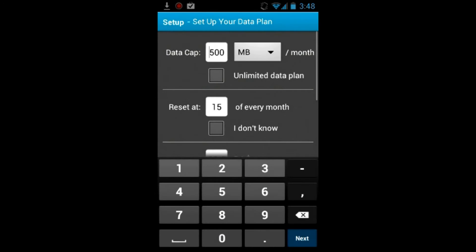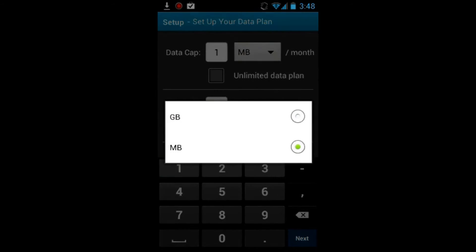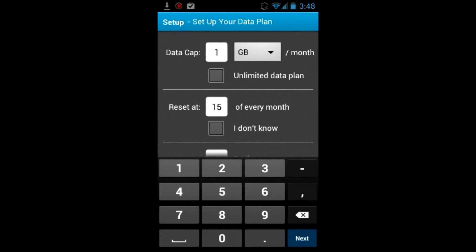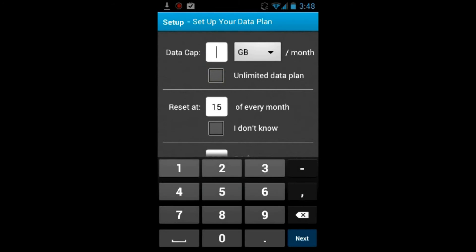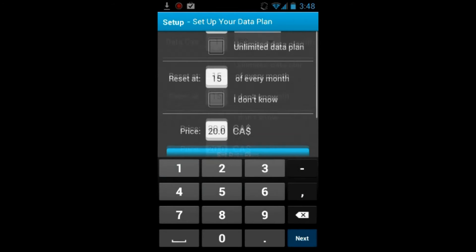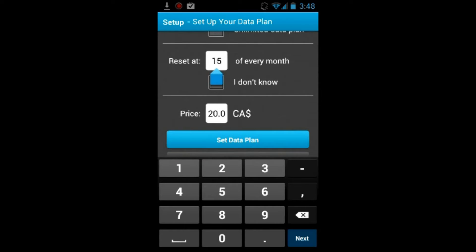After downloading and installing this application, once you run it the first time it will ask you to fill out a data usage plan. Basically, what you will do is you will input your data cap per month.